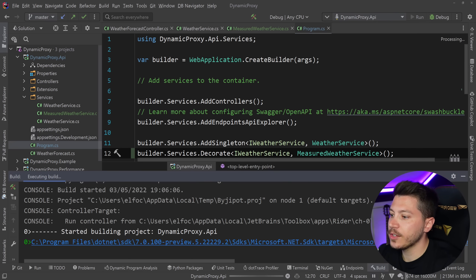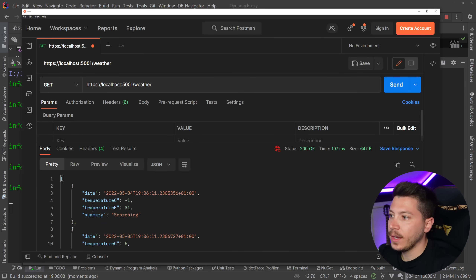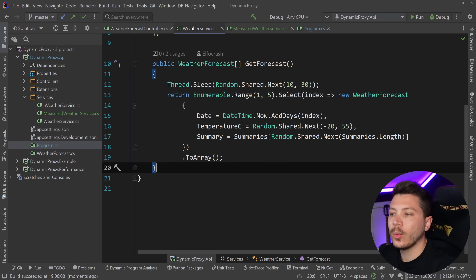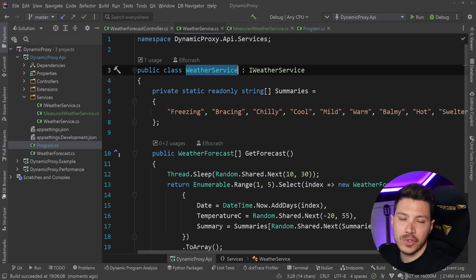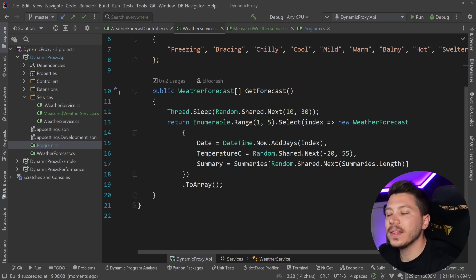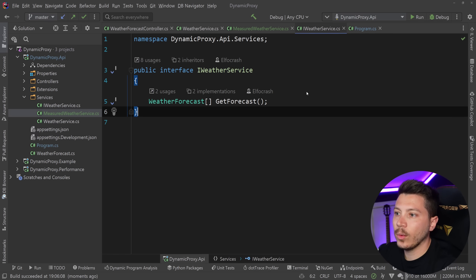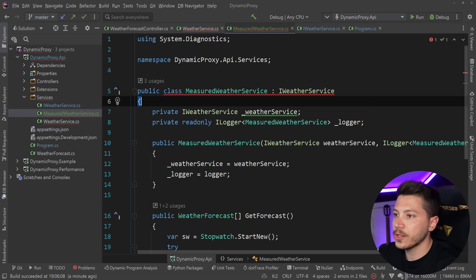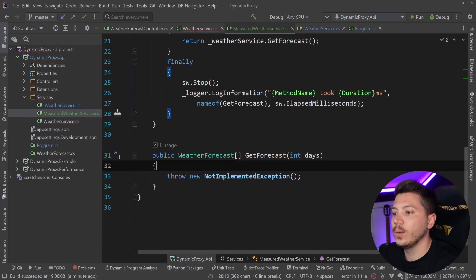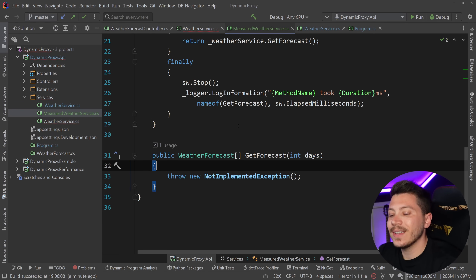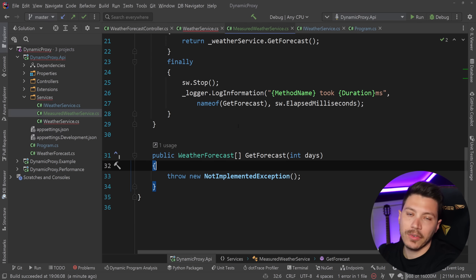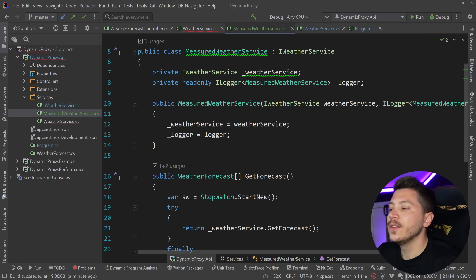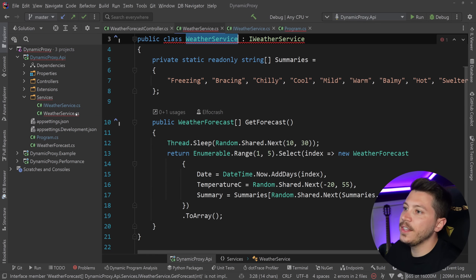Back in program.cs I call builder.Services.Decorate (added by Scrutor) with IWeatherService and MeasuredWeatherService. Running the project and hitting it in Postman, GetForecast took 21 milliseconds. The problem is every time I add a new method to IWeatherService, I have to also add it to MeasuredWeatherService. Every time you have a new interface-class combo you have to redecorate everything manually — it doesn't scale.